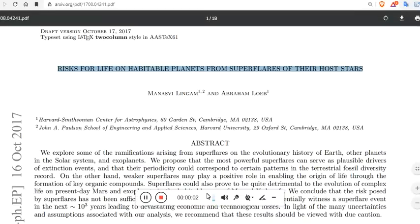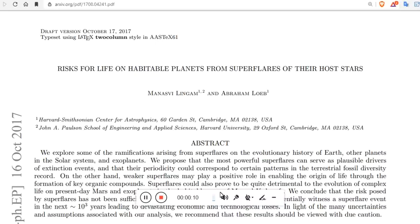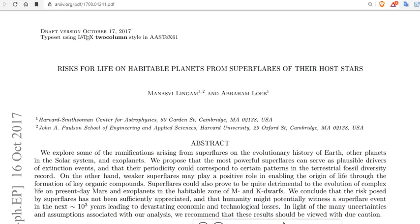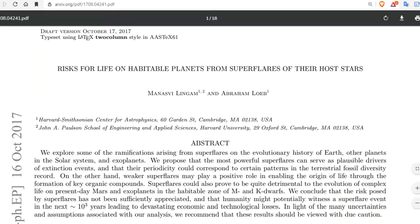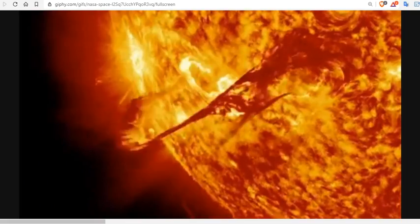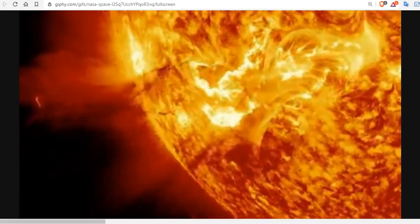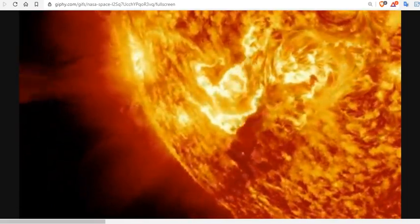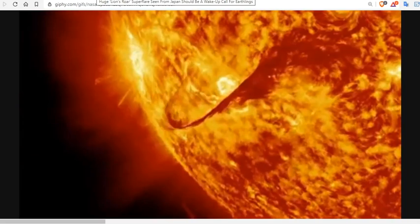Risk for life on habitable planets from super flares of their host stars. That means that your star flares so much that you're dead. Could that be happening here every 12,500 years? Well, this video is for you. And we're here to show you that that is completely possible.